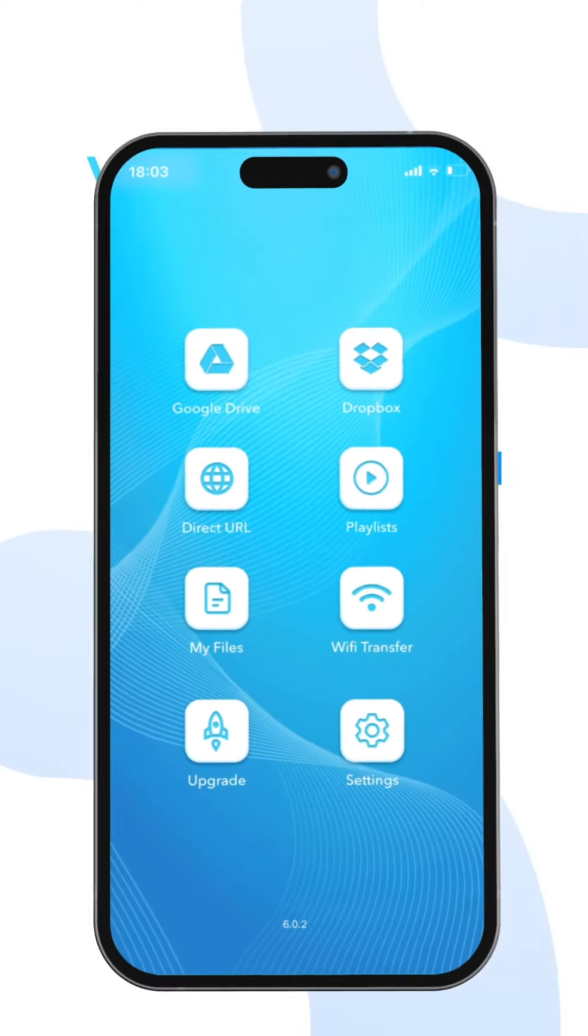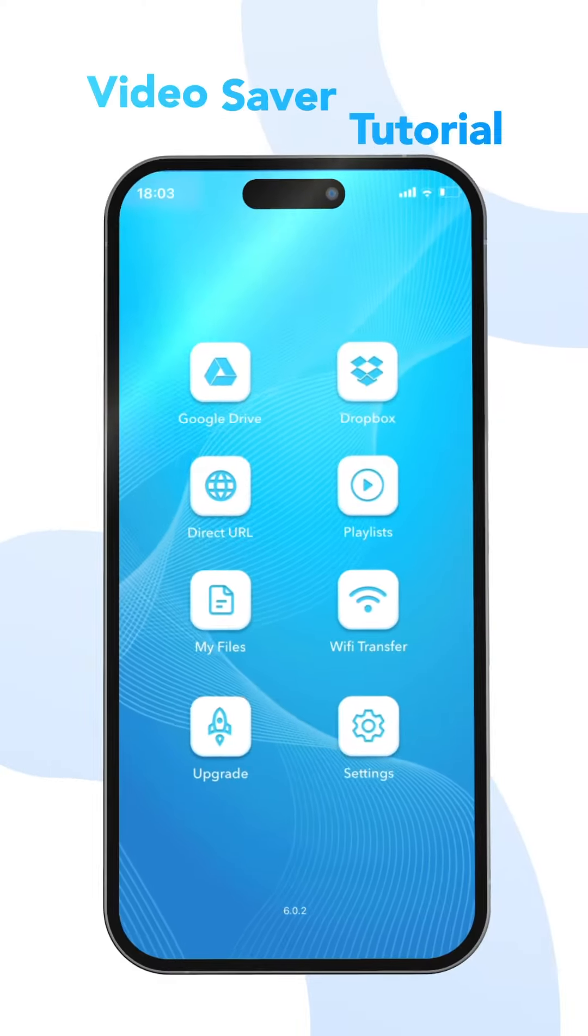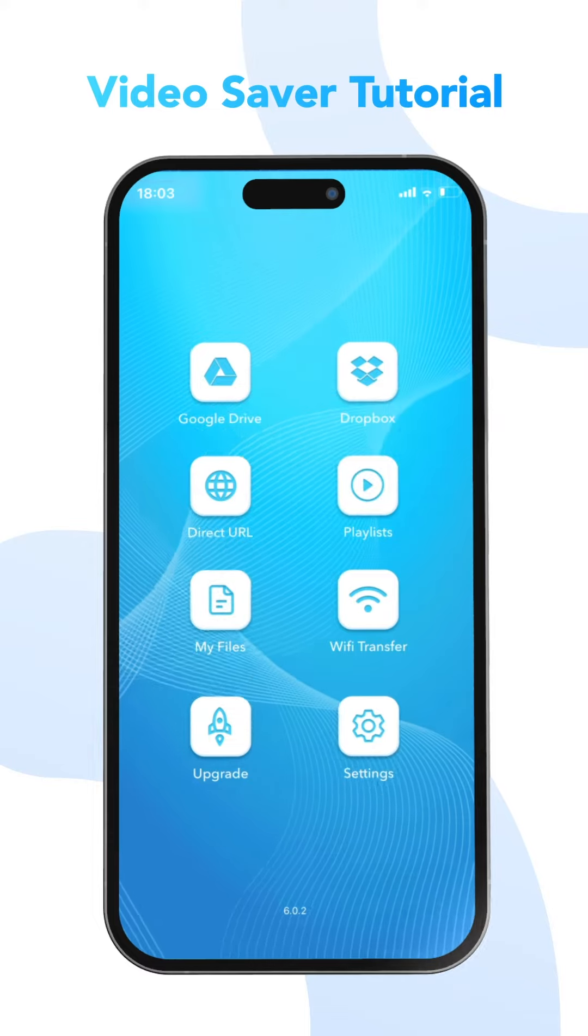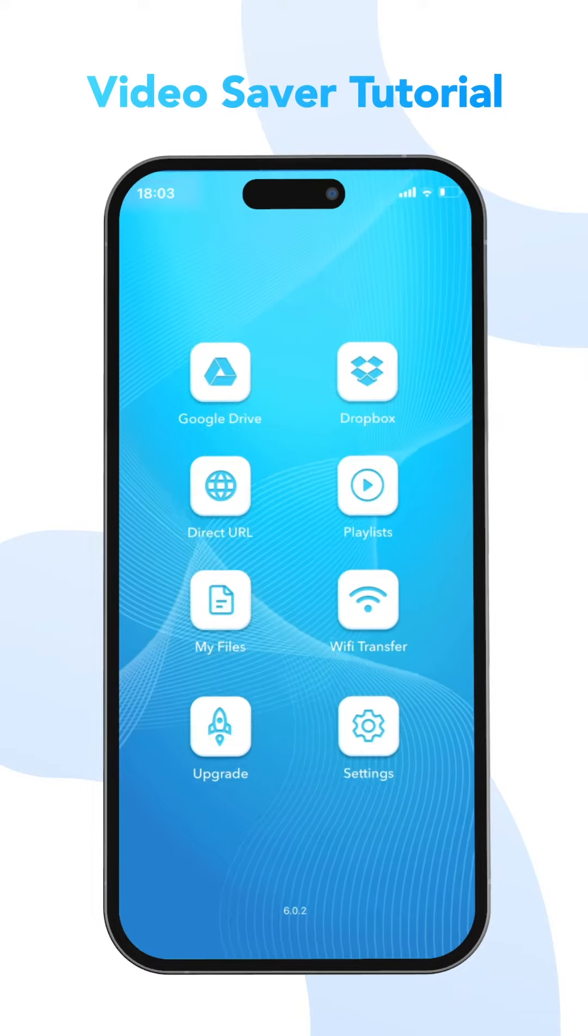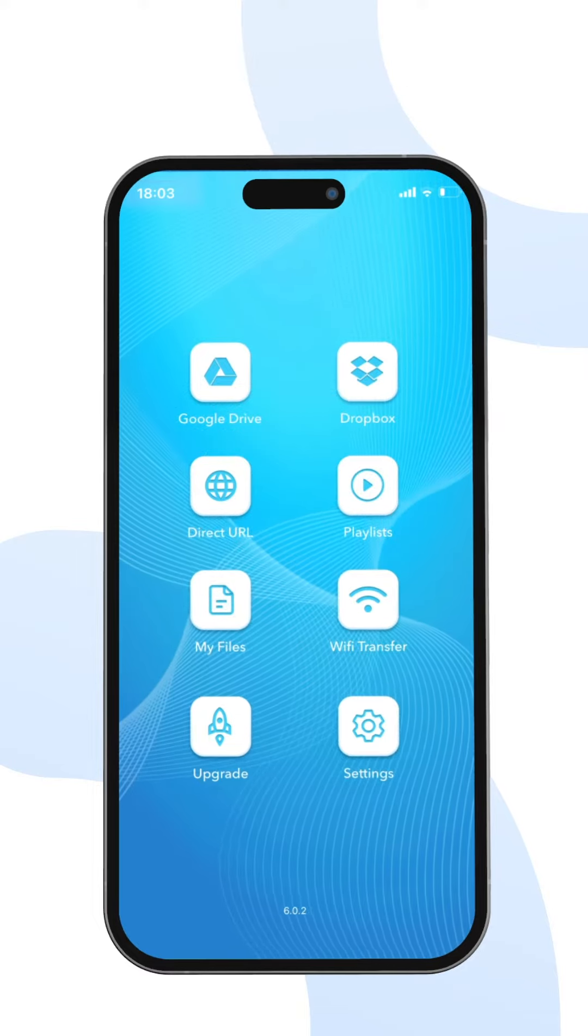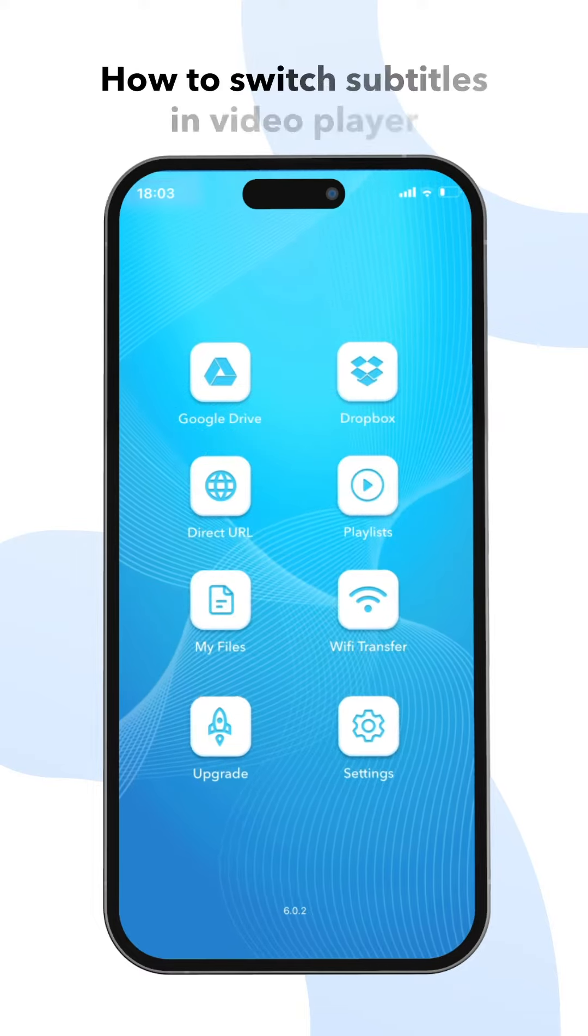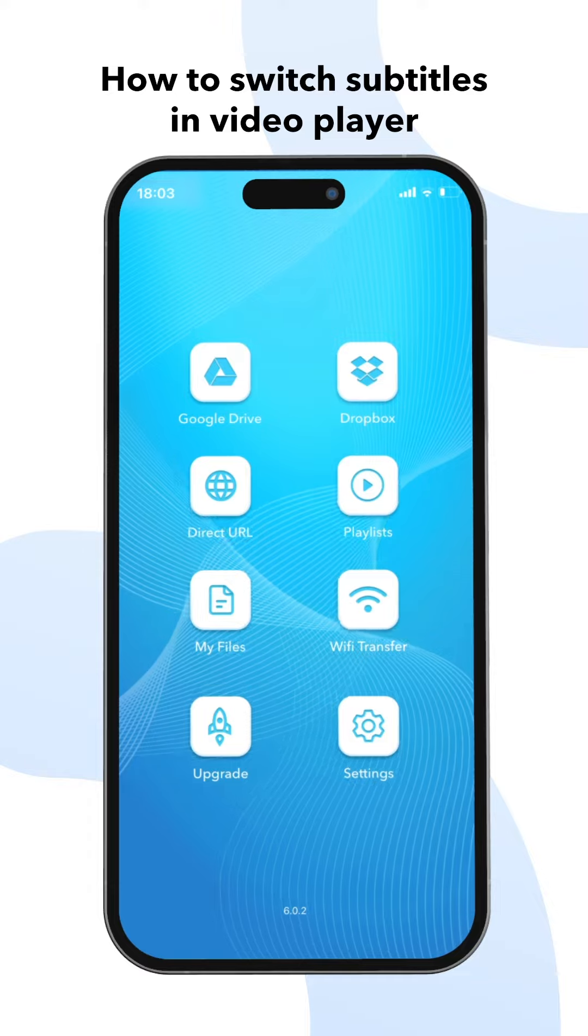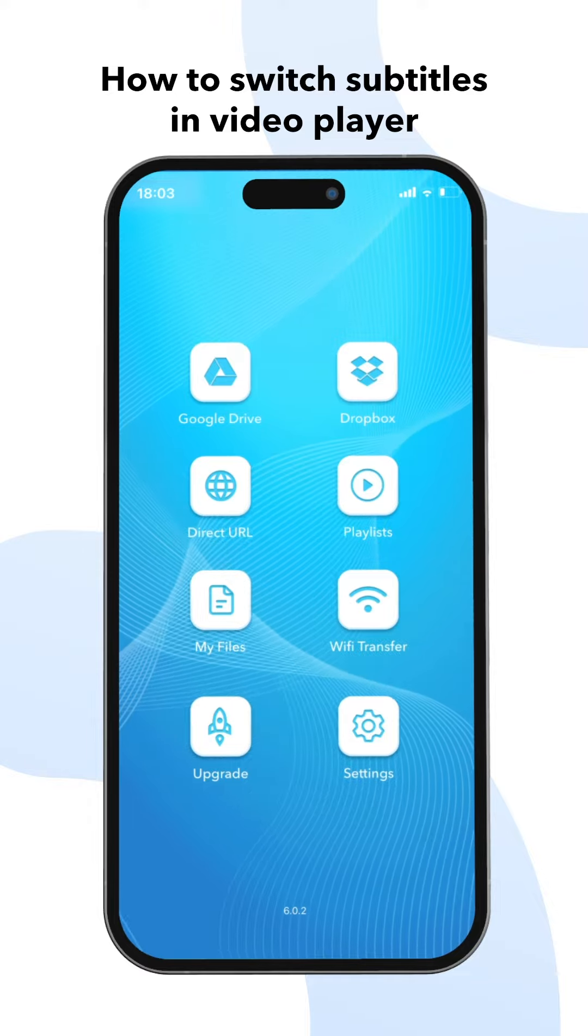Hello everyone, welcome to Video Saver Tutorial. In this video, we will deal with subtitles and how to switch subtitles in video player.